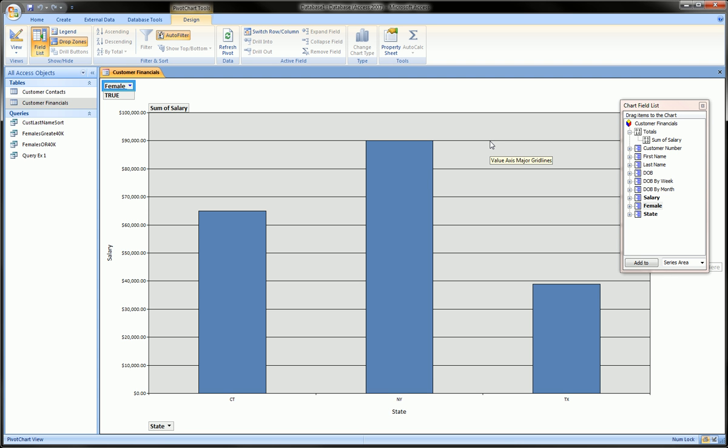So I'm going to label that one Pivot Charts Lesson 2. So be sure to watch that. I'll also link it right here in the top right-hand corner, you'll see a link for it.